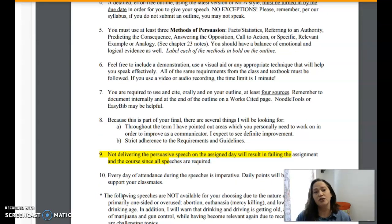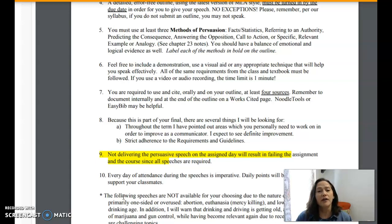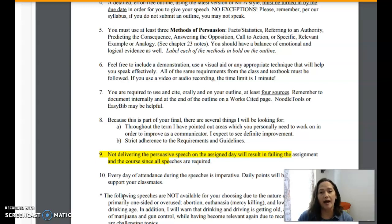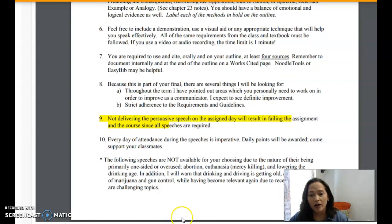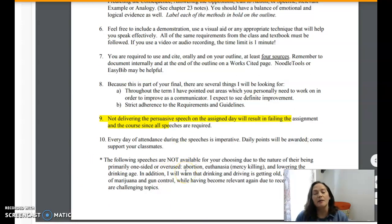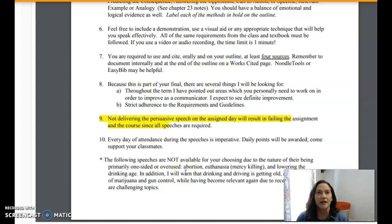Topics: I want you to choose a topic that you feel passionately about. That's one of the first things you should consider — something that really has some appeal to you so that you can deliver this speech with passion. There are a couple of topics that are off-list at the bottom of that assignment sheet that I give you guys because I'm trying to help you out.